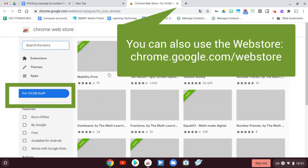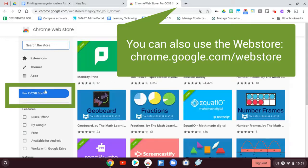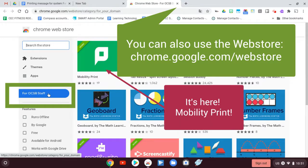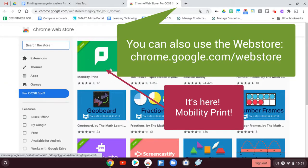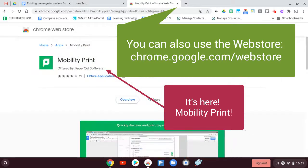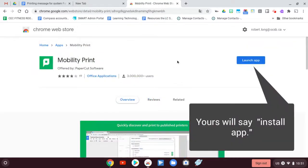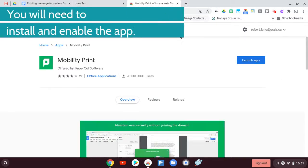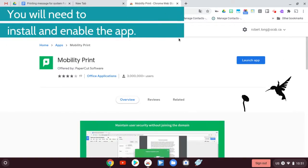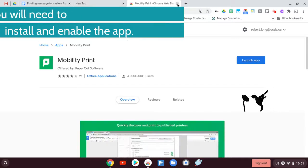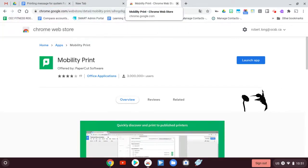If you take a look in the Web Store, you'll come up by default usually in for OCSB staff and the first one is Mobility Print and you just click it and you're going to have to install it. I already have it on this machine so it's already there, but you would need to install it and enable it and that'll come up right on the screen and give you those choices.